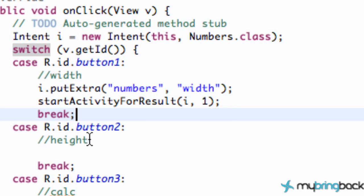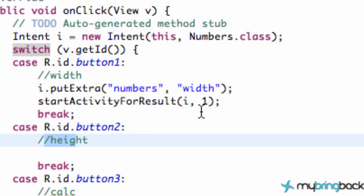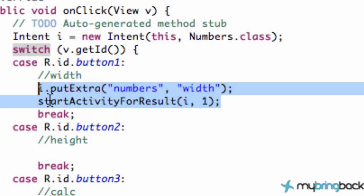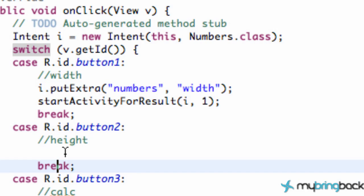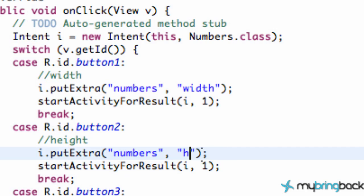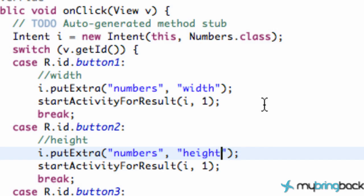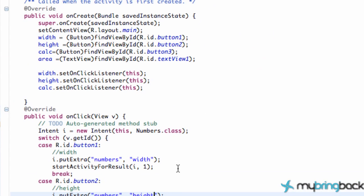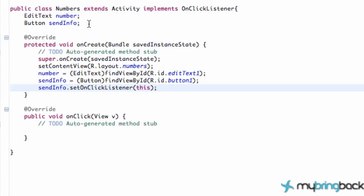Now let's say button two was pressed, which was our height. We're gonna copy this, paste it below. And instead of width, we're just gonna say height. So we remember our variables that we're looking for. Let's save that — now our buttons will open up that new activity, our numbers.java. So let's go into that class and see how this is gonna work.